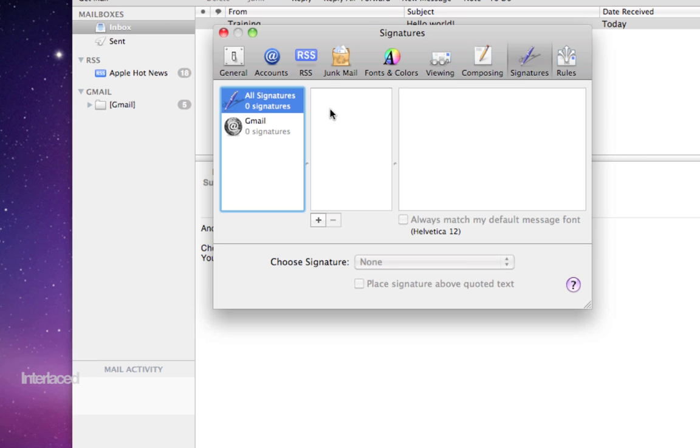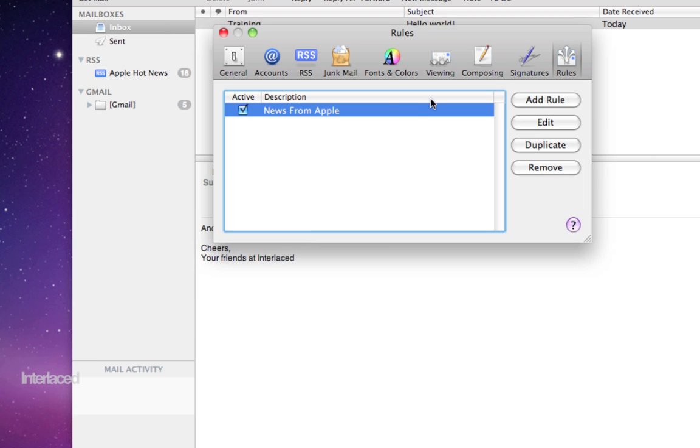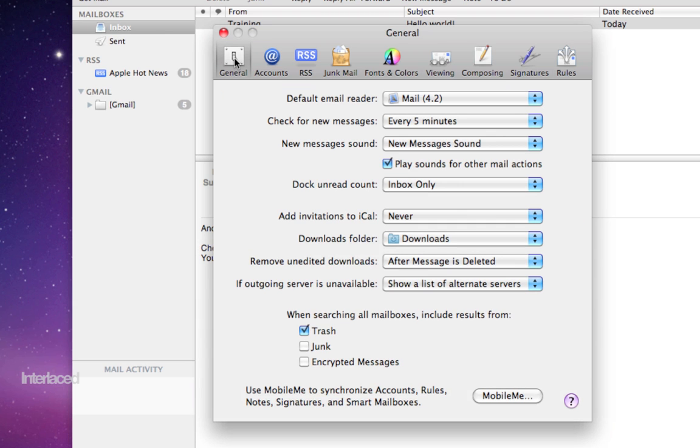Signatures here is where you can add new signatures to your emails by clicking this plus button right here. And rules lets you kind of automatically filter through stuff by coloring it or moving it to mailboxes automatically. Things like this. Play around with it if you want. We are going to have a separate video on that.